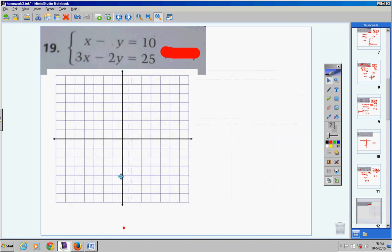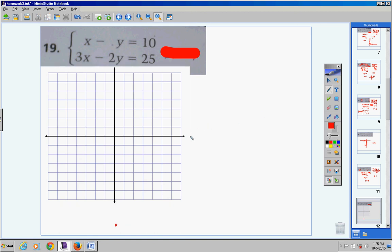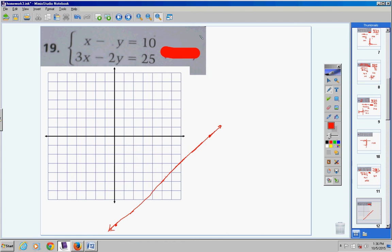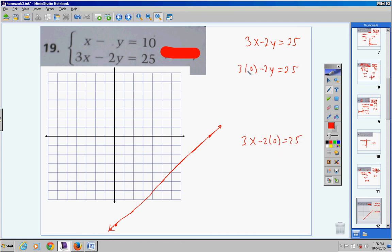For 3x minus 2y equals 25, substitute 0 in for x: negative 2y equals 25, so y equals negative 12.5 (y-intercept). Substitute 0 in for y: 3x equals 25, so x equals 8 and one-third (x-intercept). Plot those points — it looks like the lines will intersect around (5, −5).